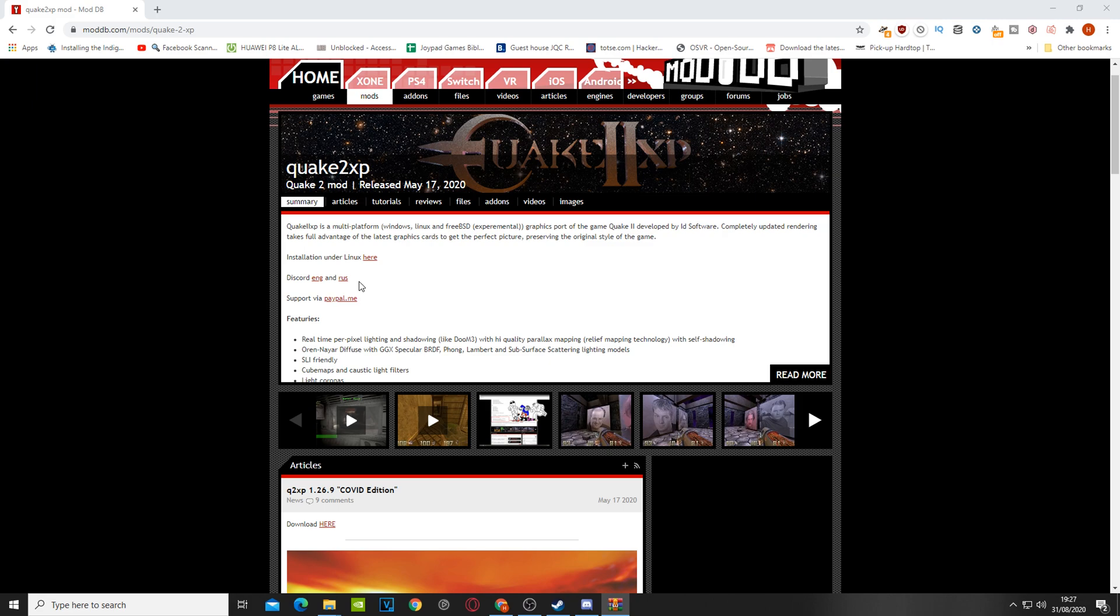So I've been looking for something to pep things up a bit. So I found this Quake 2 XP which is basically like a source port engine for Quake 2. Now it's super simple to run and I'm going to show you exactly what you need to do.